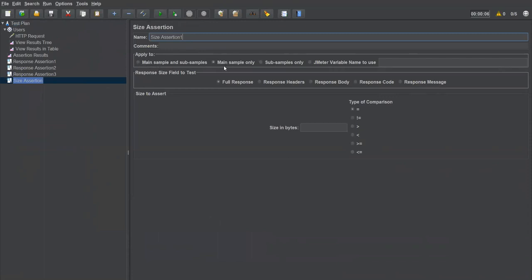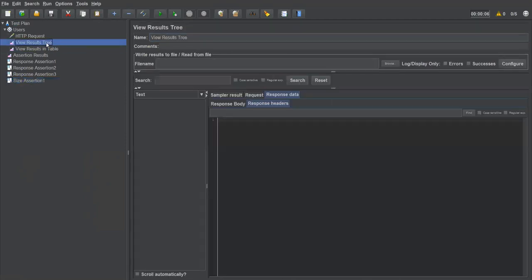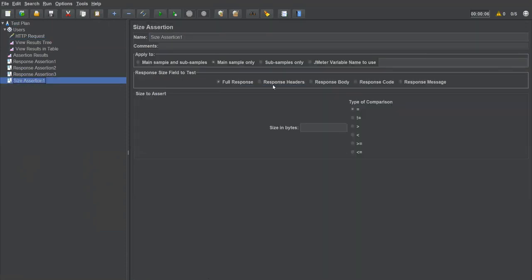In the size assertion, we have the 'Response Size Field to Test': full response, response headers only, response body, response code, or response message. I'm selecting 'Full Response'. I'm expecting my response size to be less than 1000 bytes, using the 'Less Than' operator with value 1000.